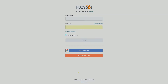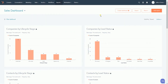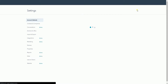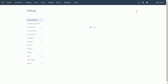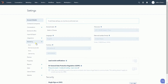Log in to your HubSpot account first — that's www.hubspot.com. Once you're in, click the settings cog at the top right to access HubSpot settings. Then click the Marketing dropdown and select Email.